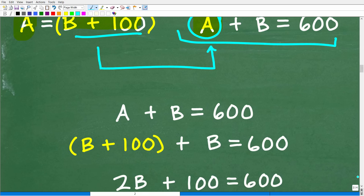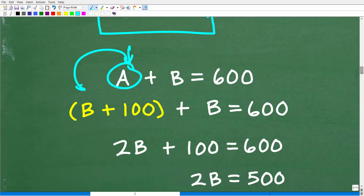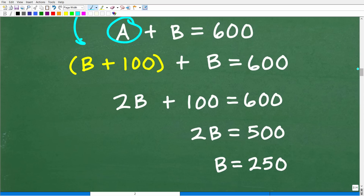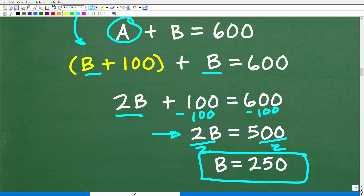So A plus B equals 600 — we replace A with B plus 100. That gives us B plus 100 plus B equals 600. Combining like terms: 2B plus 100 equals 600. Subtract 100 from both sides: 2B equals 500. Divide both sides by 2: B equals 250.